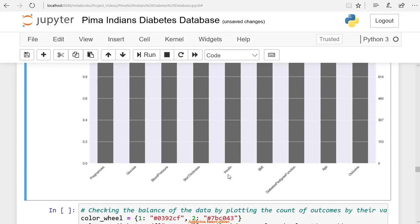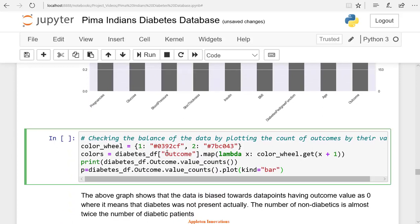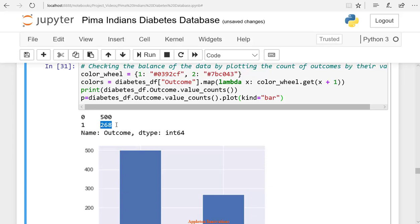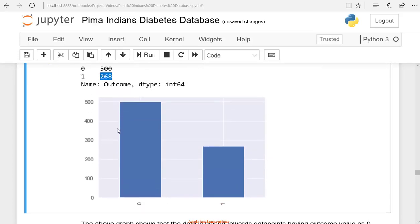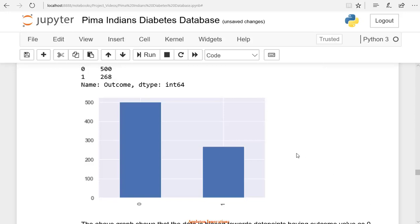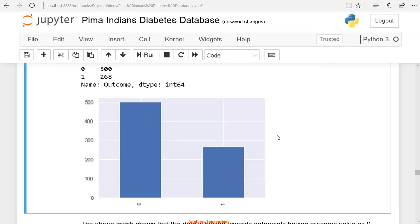Now let's create a plot to check the outcome column, which gives information about patients having diabetes or not. We take the diabetes_df dataframe, take the outcome column, map it with a color wheel, and use value_counts to count unique values — then draw the plot. Here we can see that around 268 people have outcome 1, meaning 268 people have diabetes, and 500 people don't have diabetes. The dataset is biased towards people who don't have diabetes, with the non-diabetic group being roughly double the diabetic group.